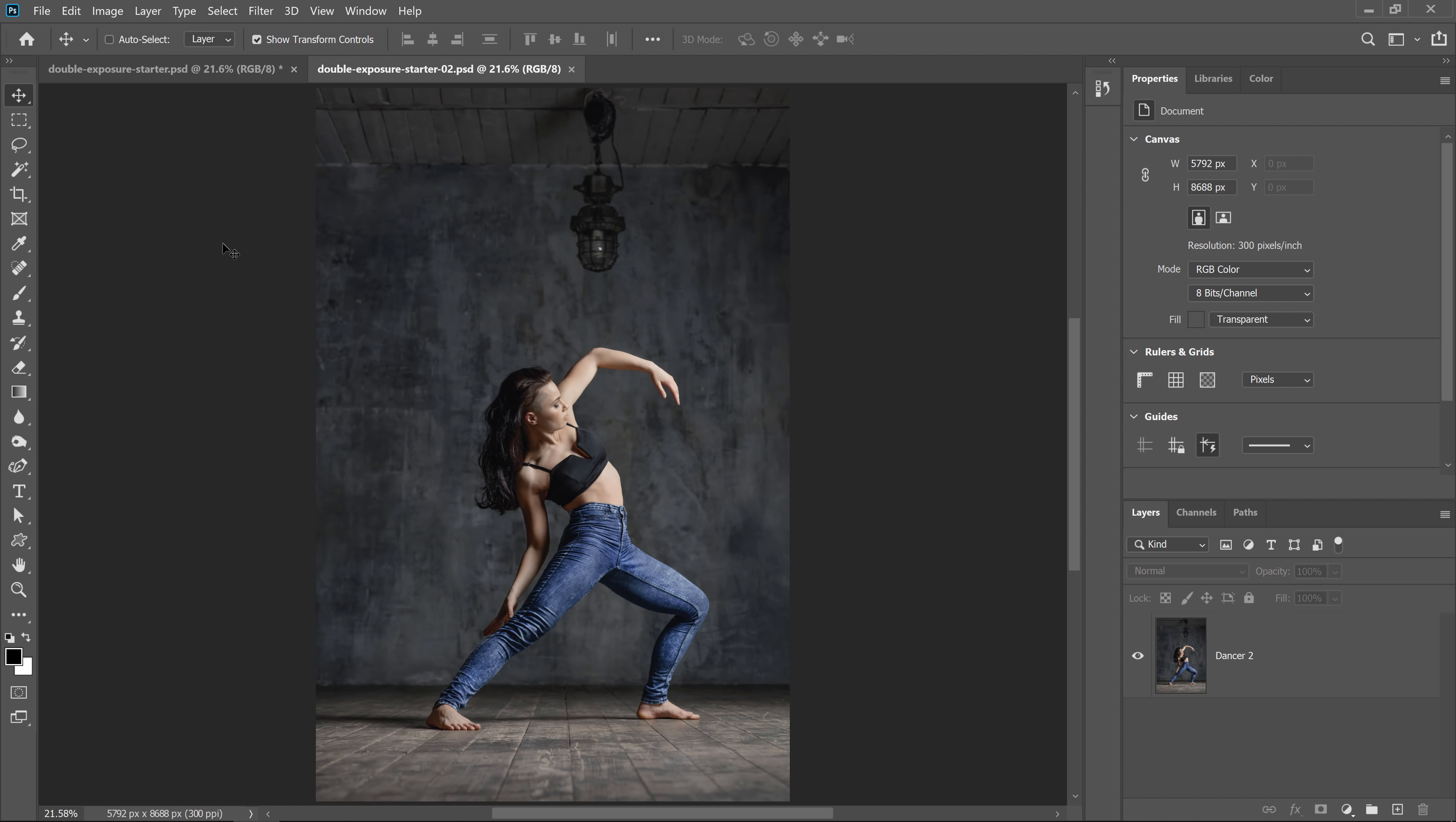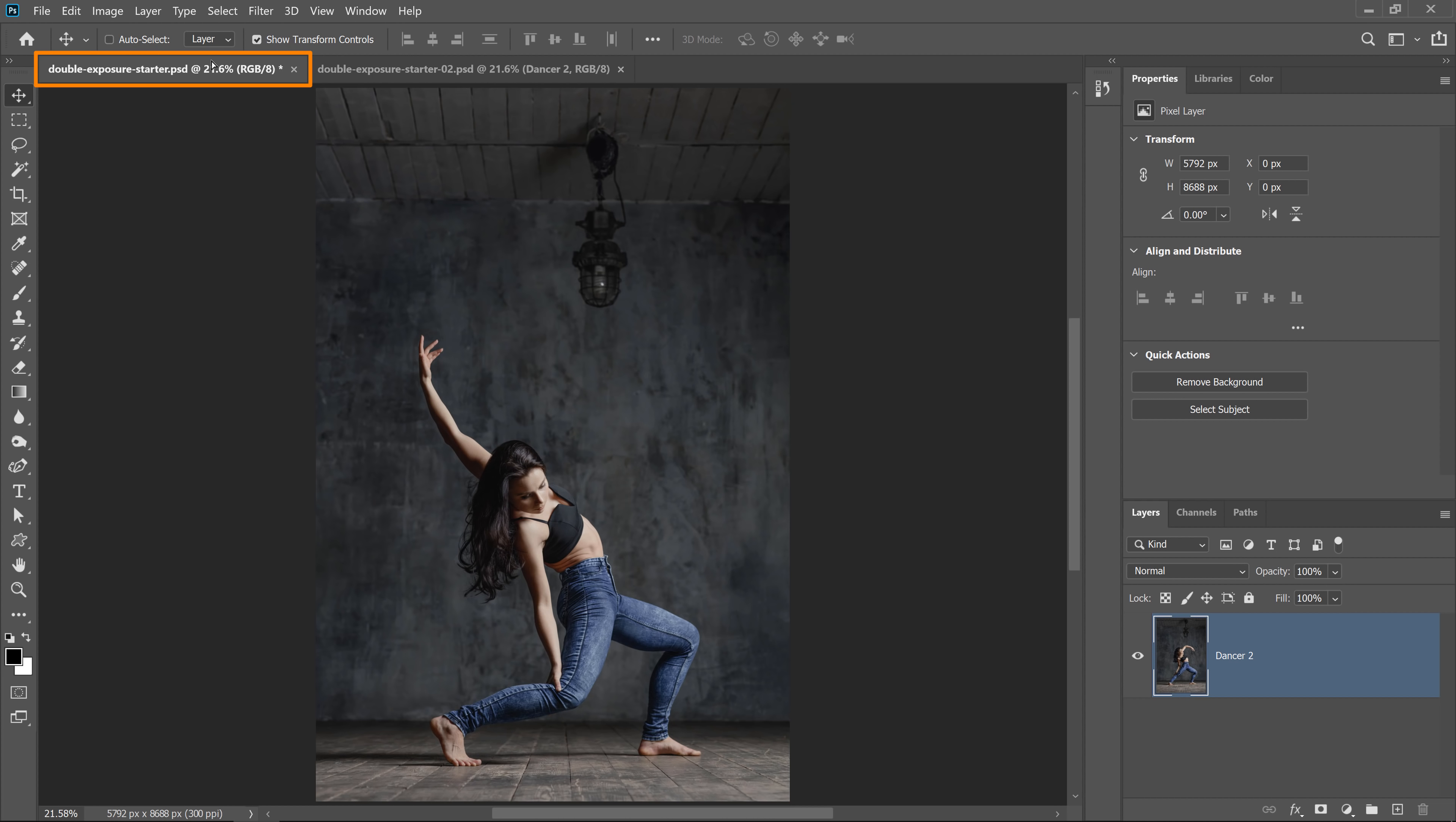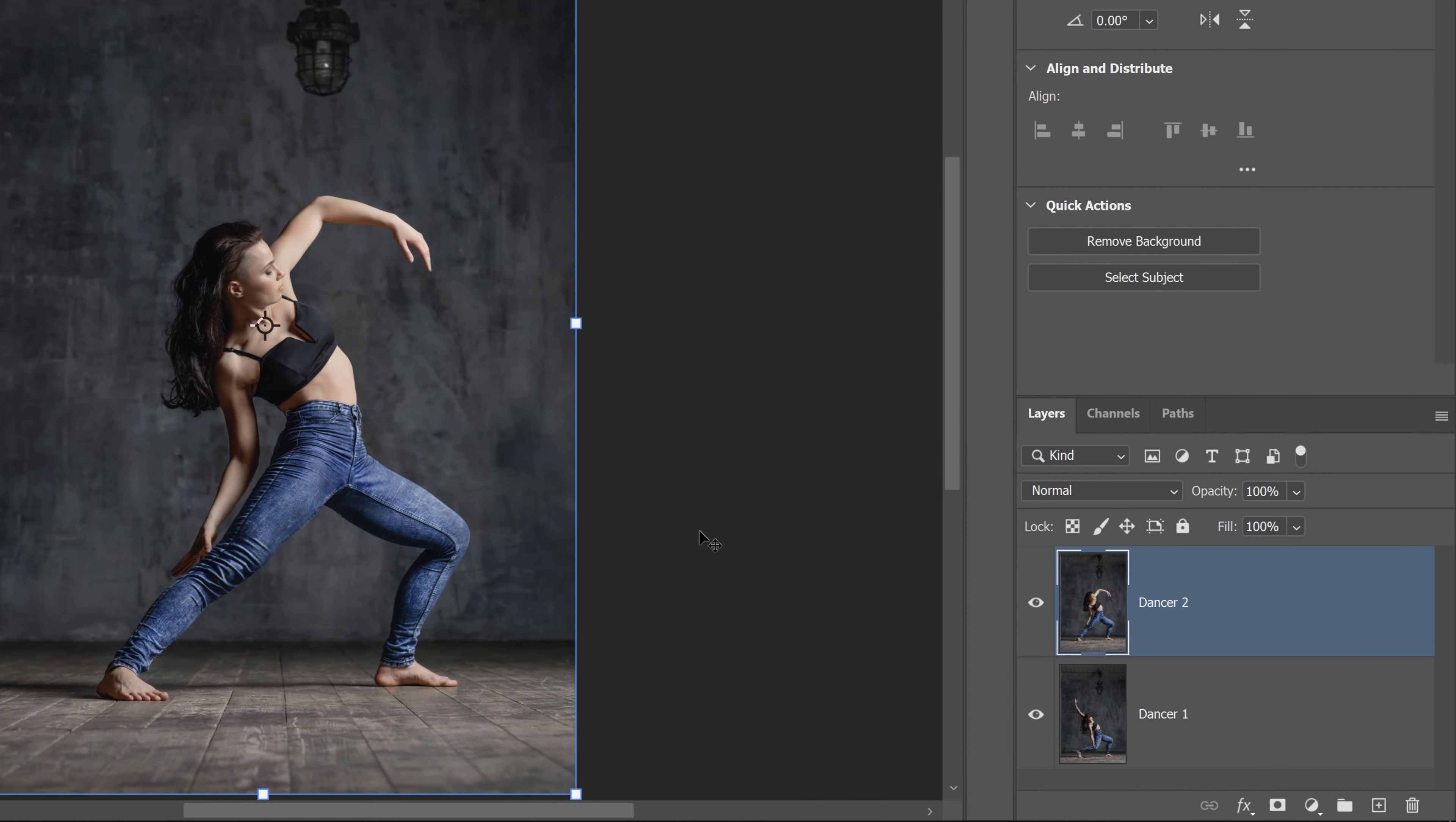The first step is to place both photos in the same Photoshop document. You can do so with the move tool active. First, select the layer and click and drag it over onto the first document's tab. Then when the tab switches over, you could release your mouse button to place the photo in this document. If you disable the top layer, you'll notice that these photos are not aligned. The next step will be to align them.